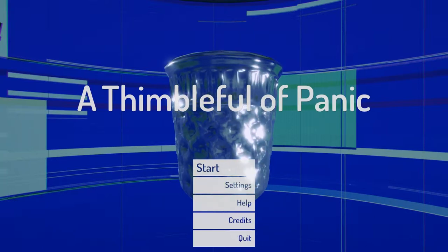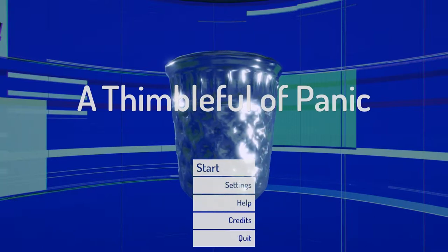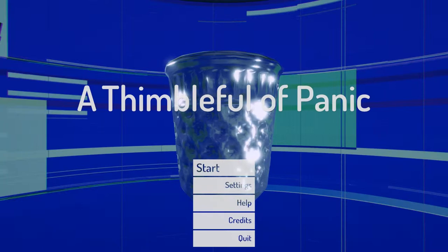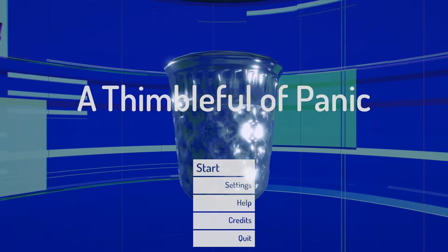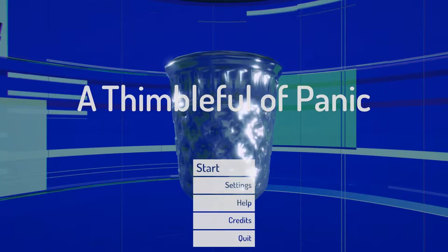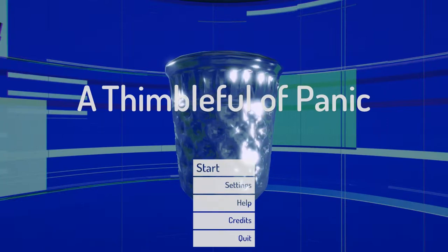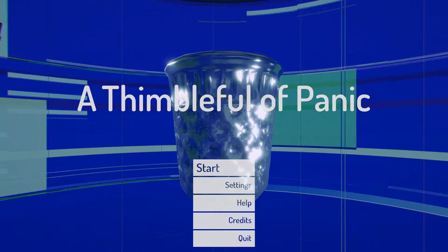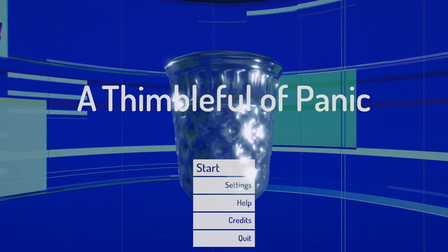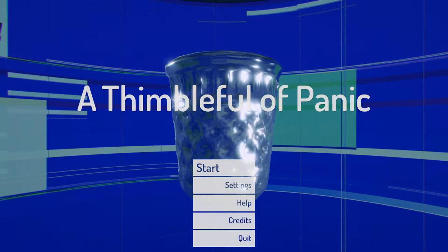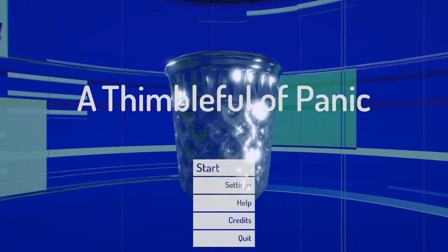And it's out now, it's available on itch.io and you can find a link in the description. It's a free download. I'd be really excited if you checked it out.